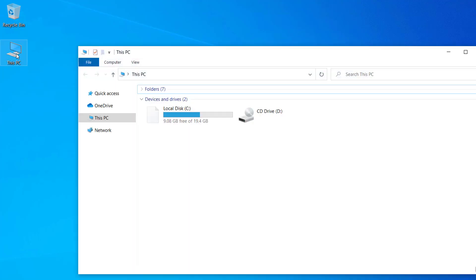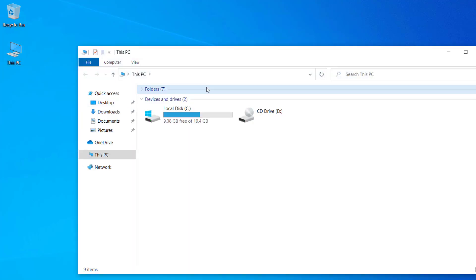I can access my files from this icon. So this is how we can add This PC on Windows 10 after clean installation. Thank you for watching!